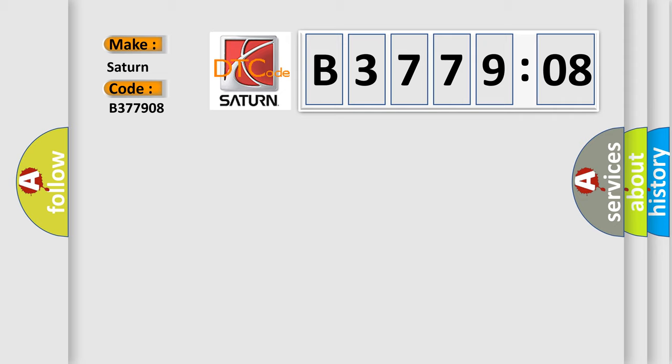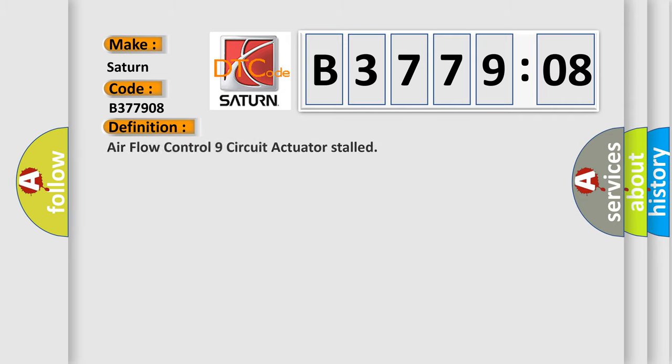The basic definition is: Airflow Control 9 Circuit Actuator Stalled.